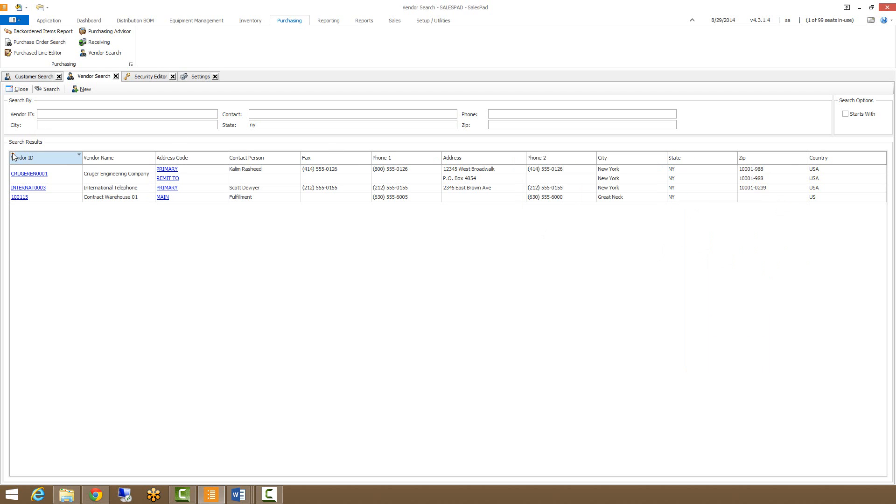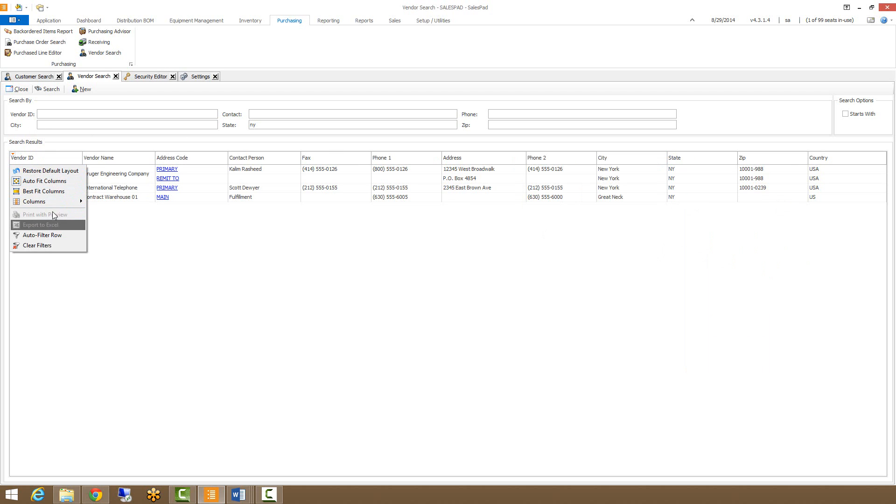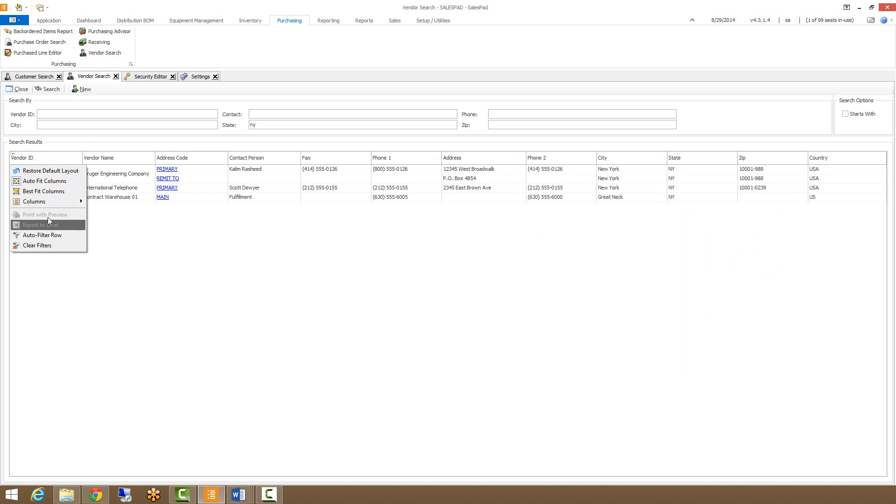We can also do exporting and printing from Excel. As you can see, these are security-based options that we mentioned earlier and these are both turned off for this security group so I can't actually do these.